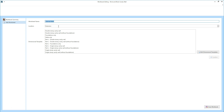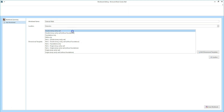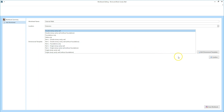You can change both the name and the location if you want to use something more specific. Once you've done that, select a dimensional template. As I'm estimating standard extension walls, I'm going to select the double storey cavity wall option. If you're estimating walls for a new build, you'll need to select a part L template, which estimates wider cavities to allow for thicker cavity insulation. Once you've selected the dimensional template, click confirm.